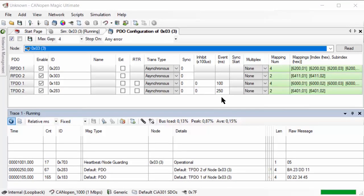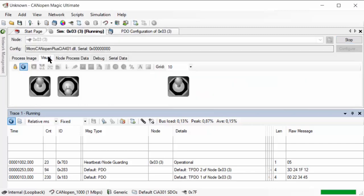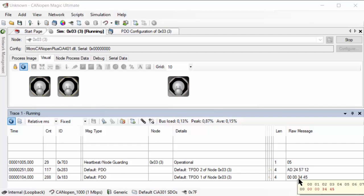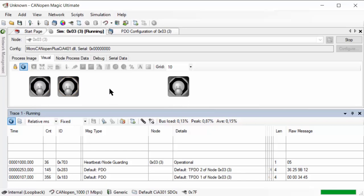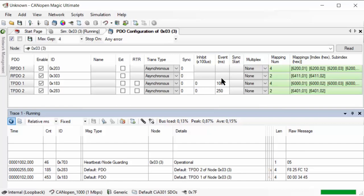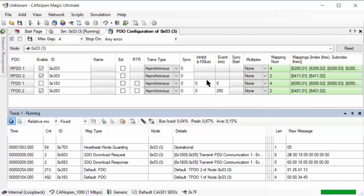Let's now have a look at the change of state and the inhibit time in the simulation. Going back to the visual, I have some switches here, and with these I can change the digital input data. If I flip those, you can see a change of state. Currently the message still comes out at 100 milliseconds. So let's now disable the event time by putting it down to zero. For the inhibit time, let's start with 100 milliseconds — that's 1000 in the field because it's in units of 100 microseconds.